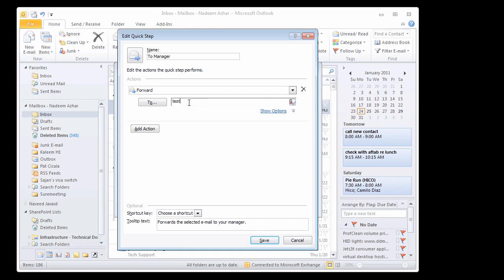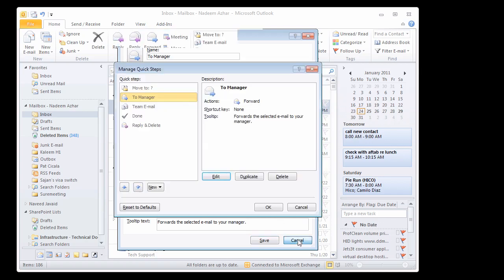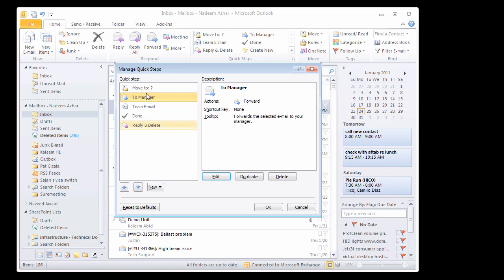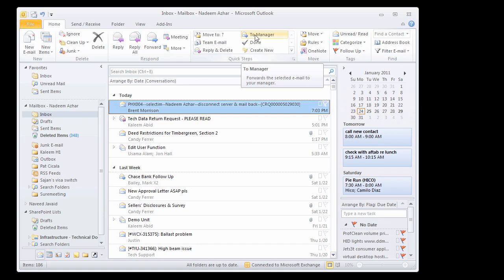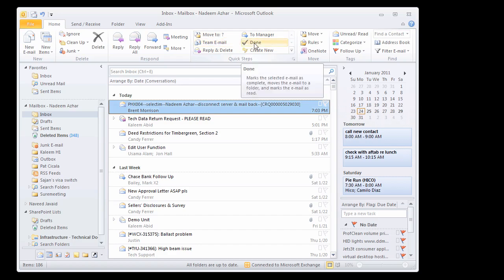Or, if the manager is not in your Exchange organization, you can actually type in the whole email address and click save. So once you do this and then you highlight an email and click to manager, it will automatically forward the email to that person. And you can create multiple quick steps.